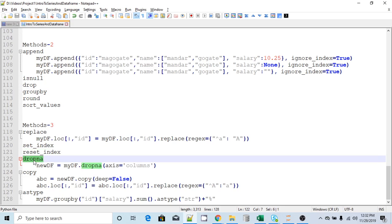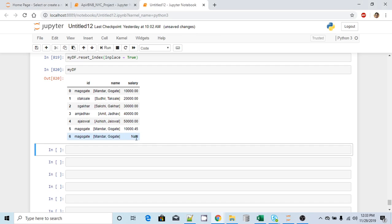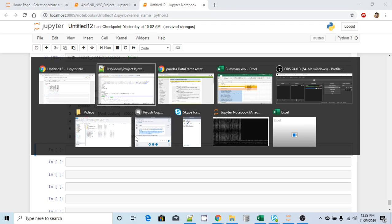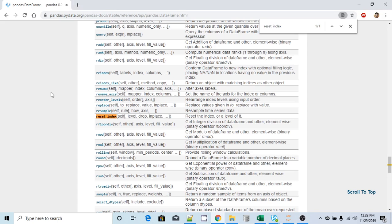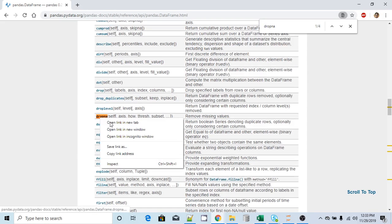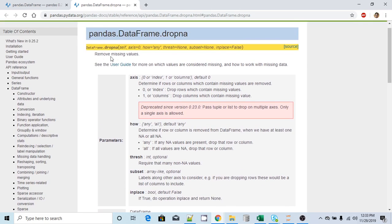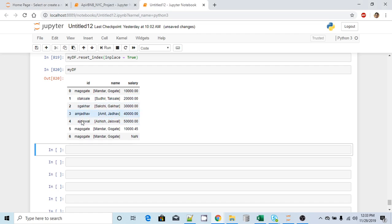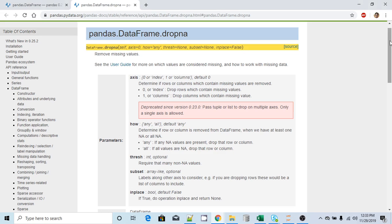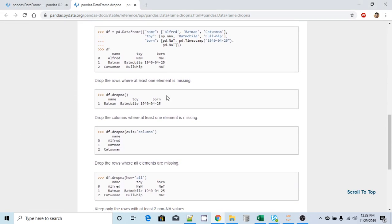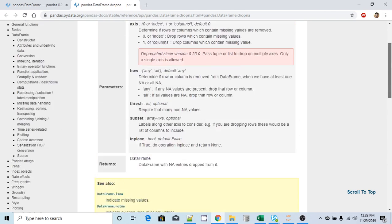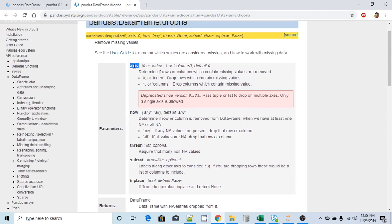Now let's look at drop_na. In our DataFrame the very last record has null values. If I want to drop this particular null value, the easiest way is using the drop_na method. What it does is it removes missing values. Even if I had a few more records with null values and call drop_na, it will remove all the null records. The very first argument this method accepts is 'axis' — 0 is the row index and 1 is the column index, with 0 as the default.